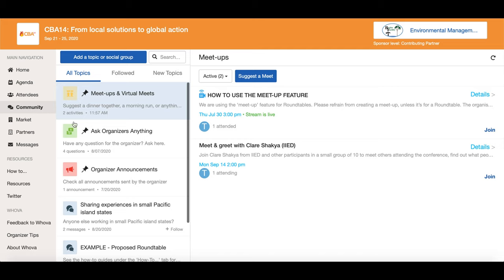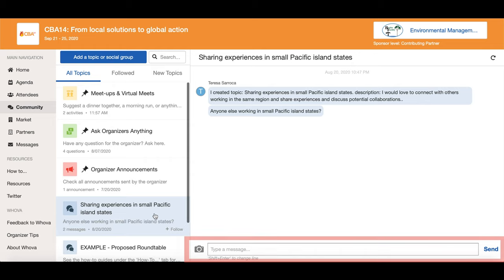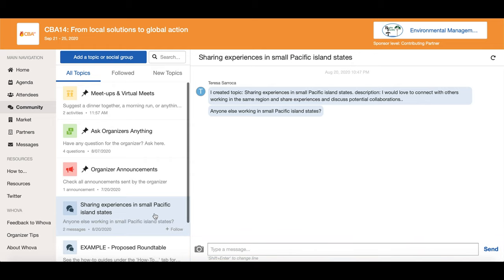If you click on a discussion topic you can view more detailed information about it and add your comments here. You can follow a topic by clicking here, which will make sure that the topic appears at the top of your list when you open the community board.